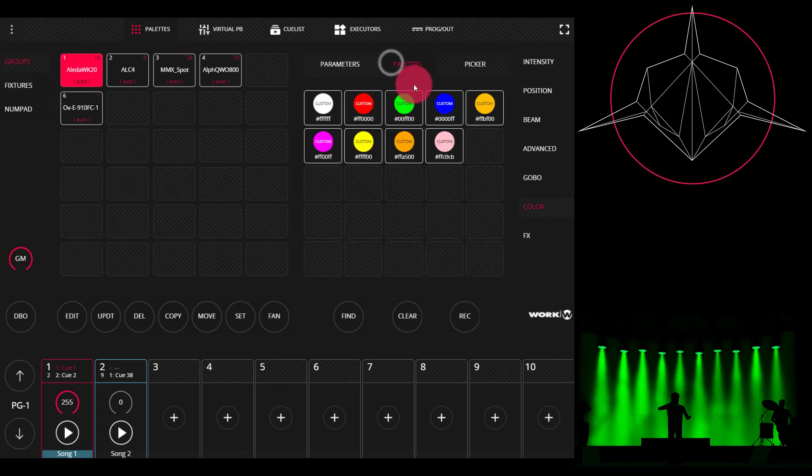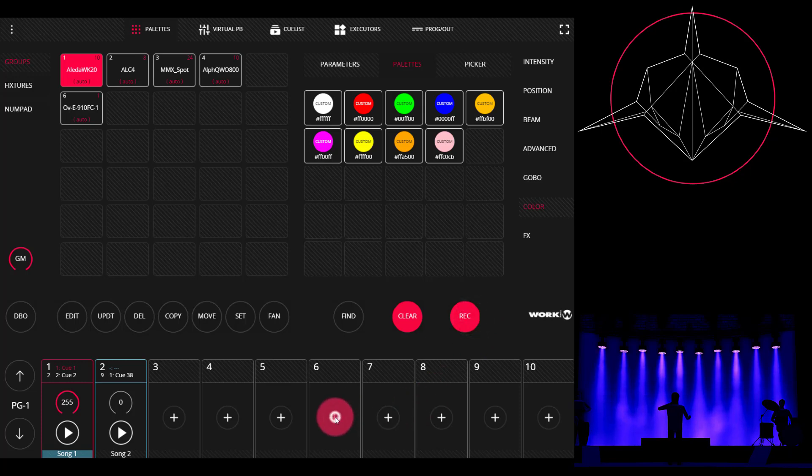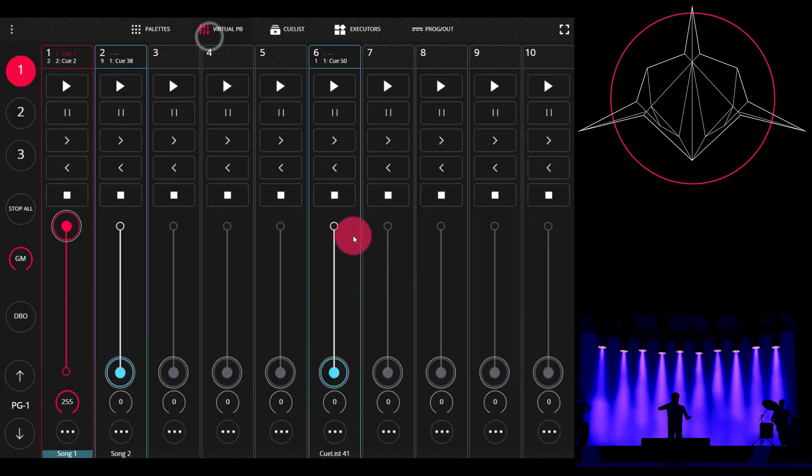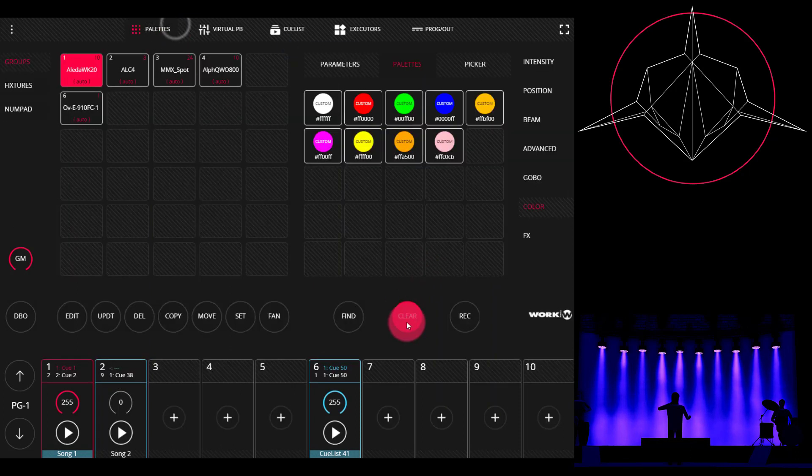Once I do that, I can then go ahead, select those lights, maybe put them in a new color palette, and now I can record that to a brand new cue. This cue only has my blue in it, and so if I play it back the lights will change to blue but nothing else will change.